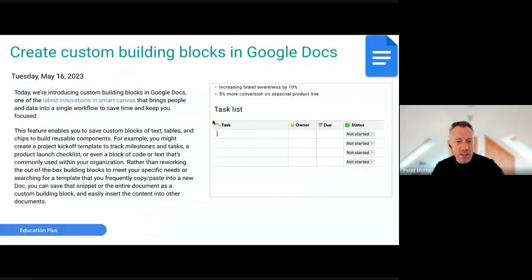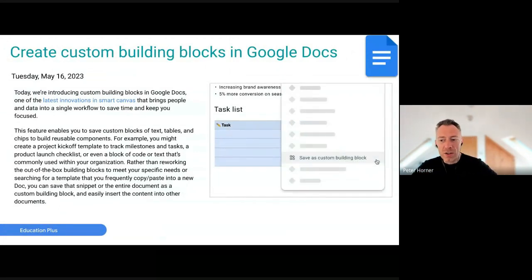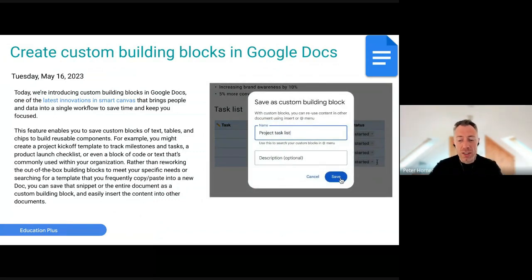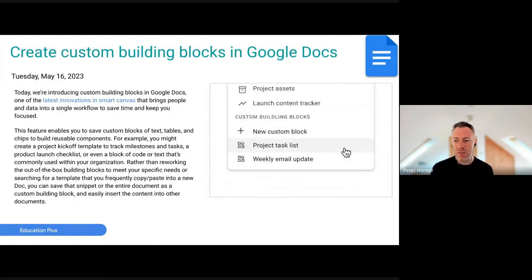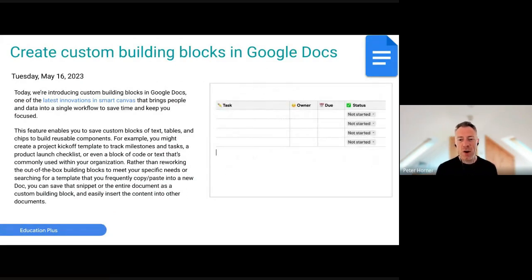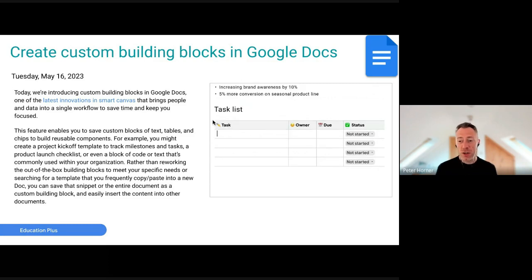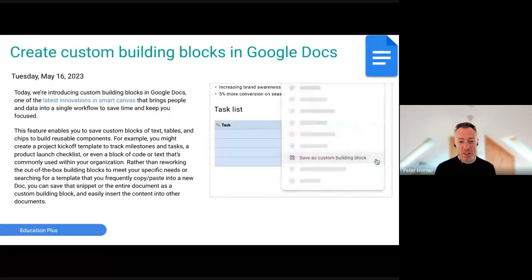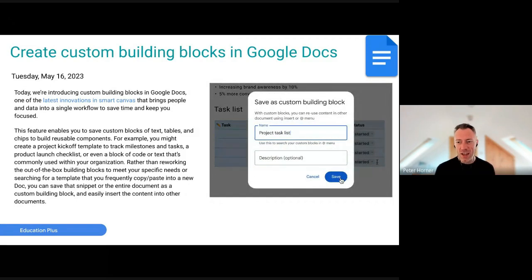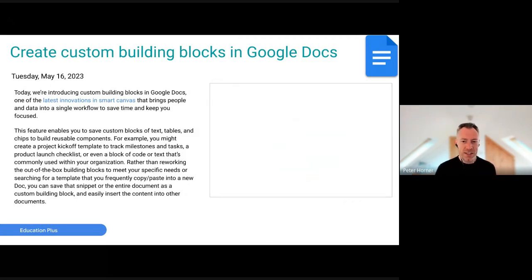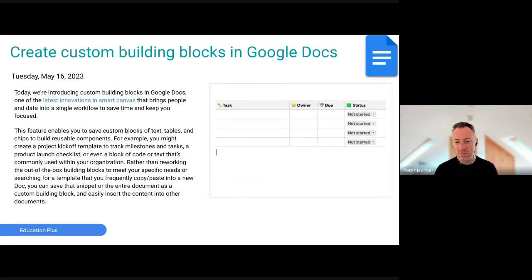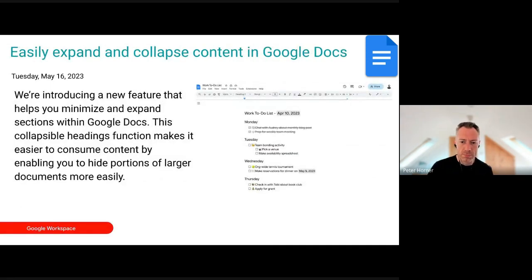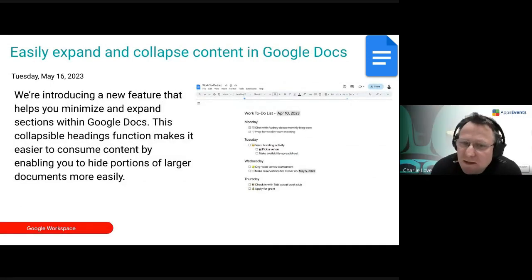Starting off with custom building blocks, now available in Google Docs. We've had pre-built Google building blocks available in Docs for a while; now you can create your own custom ones to use across all of your documents. For instance, you can have a particular one for all your meeting notes, saved and inserted into any meeting doc, with the template automatically added.